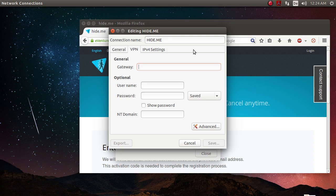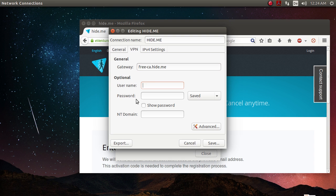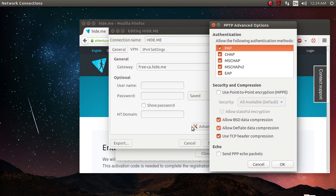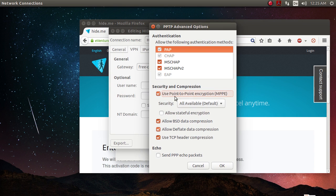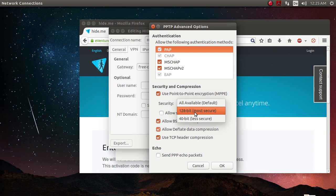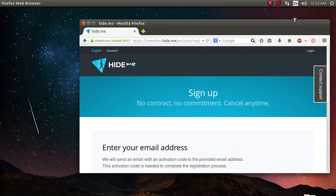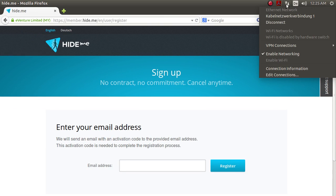So on the gateway, you want to type in free-ca.hide.me, which will connect you to their free VPN network in Canada. Username and password, you just type in your username and password that you chose. And under advanced, you click on advanced here, and then under the advanced options, you want to tick use point-to-point encryption security. You want to select 128-bit most secure. Click OK and then click on save.